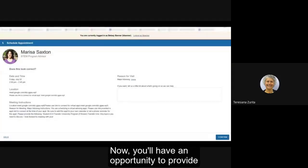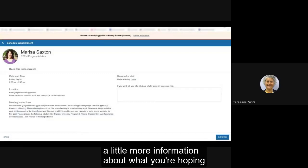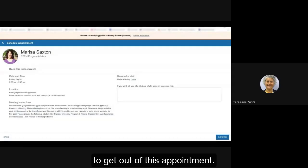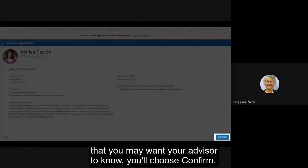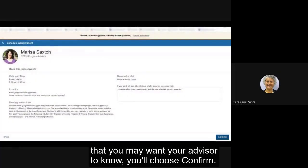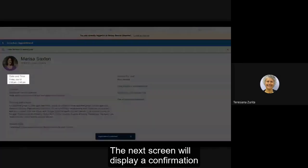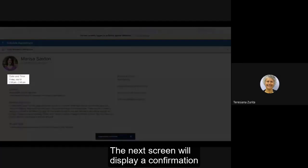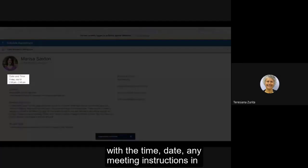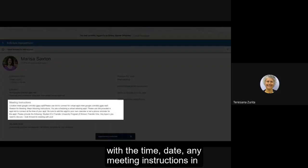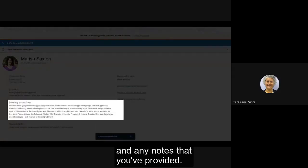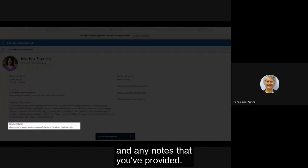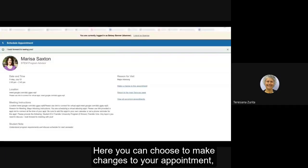Now you will have an opportunity to provide a little more information about what you're hoping to get out of this appointment. Once you have typed in any information that you may want your advisor to know, you'll choose confirm. The next screen will display a confirmation of the time, date, any meeting instructions in regards to how to connect with that individual, and any notes that you've provided. Here you can choose to make changes to your appointment, cancelling or changing to another available time, return to the main service page, or review all your upcoming appointments.